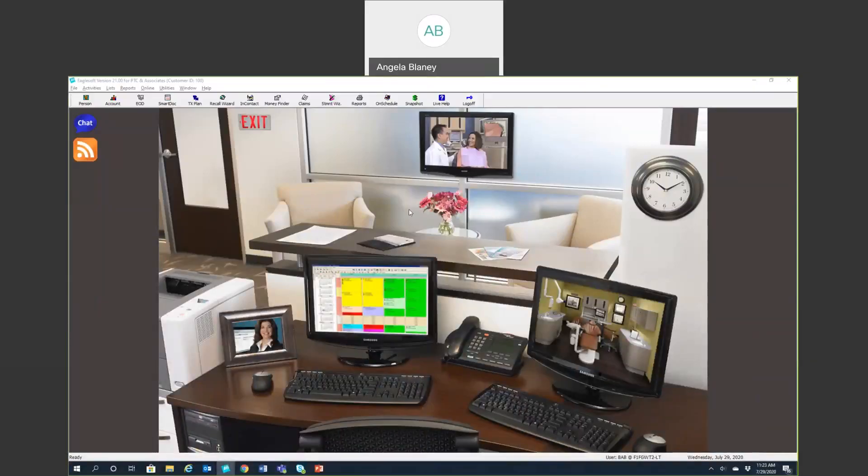Welcome to a look at the front office screen of Eaglesoft version 21. The goal of this video is to do a quick tour of this screen and its features.